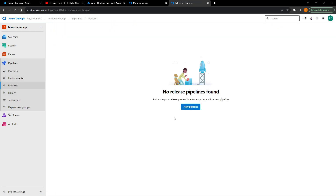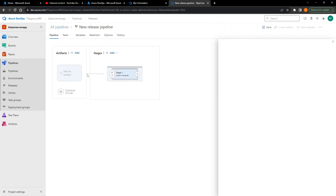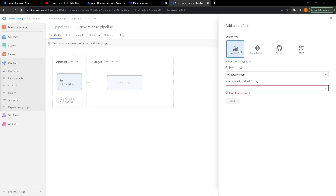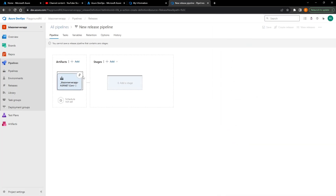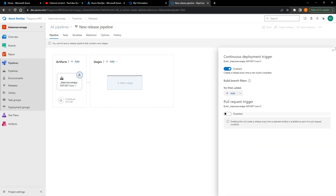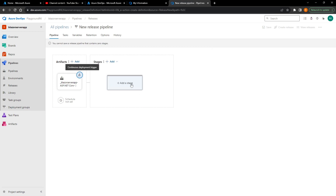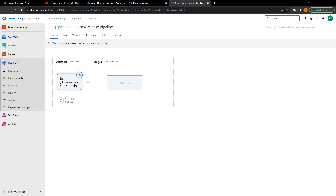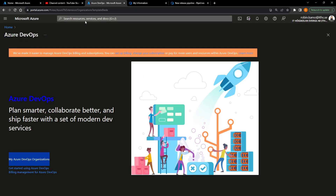We'll create a new release pipeline. This pipeline will trigger whenever a build pipeline is done — specifically the CI pipeline I just created. We'll enable continuous deployment so that whenever our CI pipeline finishes and creates an artifact, we take that artifact and deploy it to our Azure App Service. But first I need to actually create the App Service, so let's navigate to Azure.